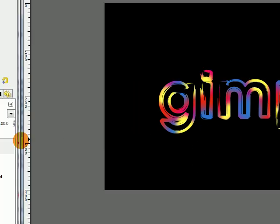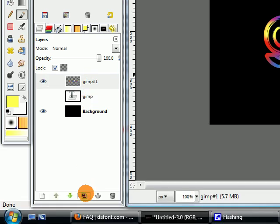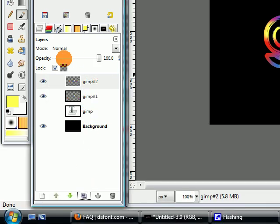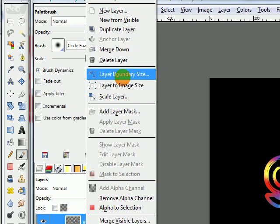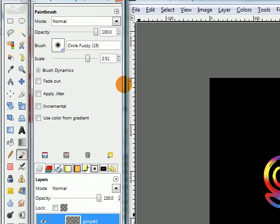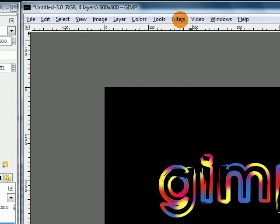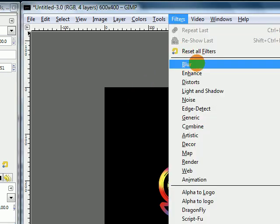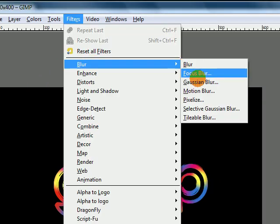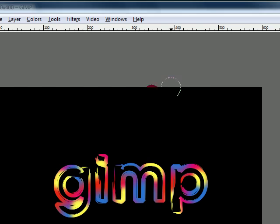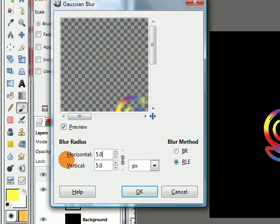Then go ahead and duplicate this layer. And on the top layer, uncheck this box. Then right click on the layer and choose layer to image size. Next, go to Filters, Blur, Gaussian blur, and change the radius to 15.